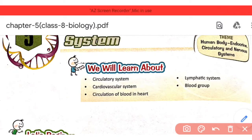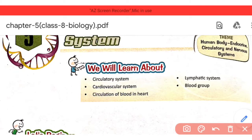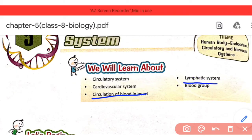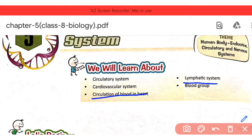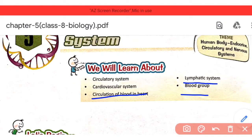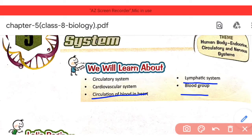We will discuss transportation of different things in the cardiovascular system. The third topic is circulation of blood in the heart. Then there is the lymphatic system, which involves lymph — another fluid present in our body. Finally, we will discuss blood groups. We will cover all these things in this chapter.